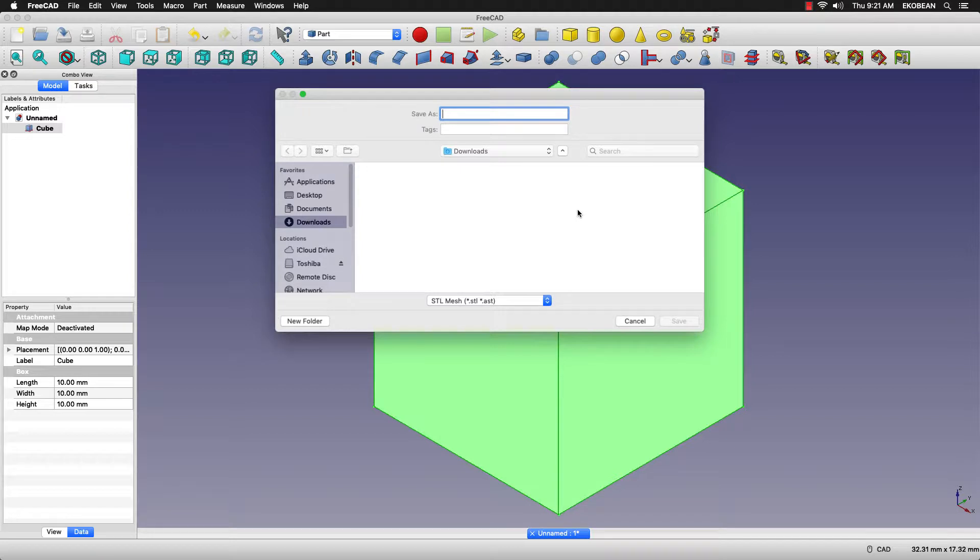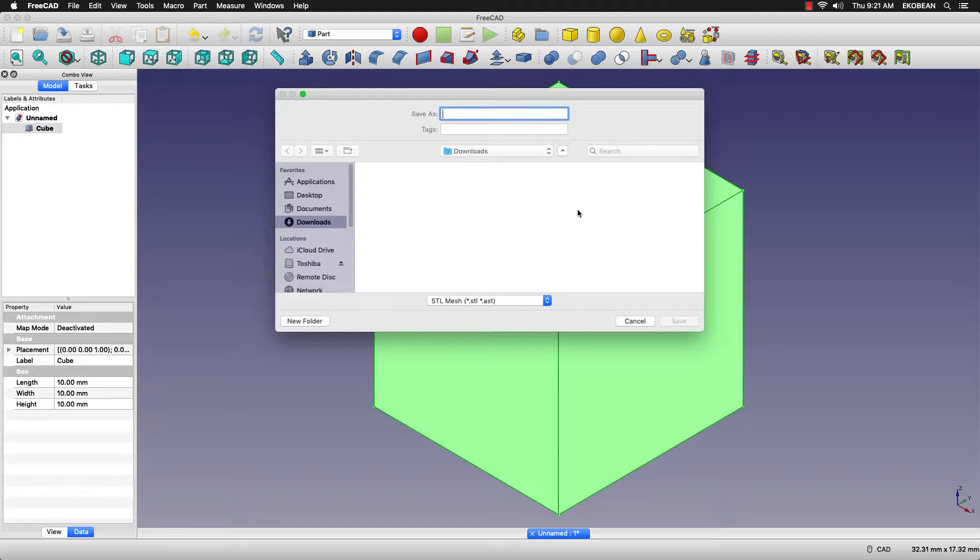In the export window, if you try changing the location, the system freezes for a moment.